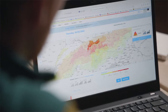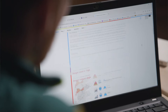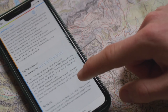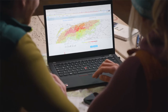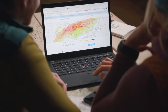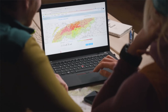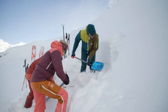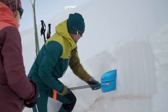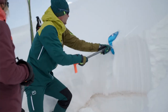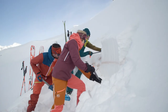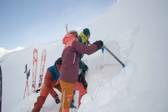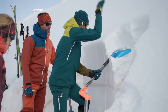This means that planning and the information from the avalanche bulletin are particularly important. As an alternative or in addition to this, in the event of a persistent weak layer problem, it makes sense to carry out a snowpack test, because this way you can identify the weak layers in the old snowpack.